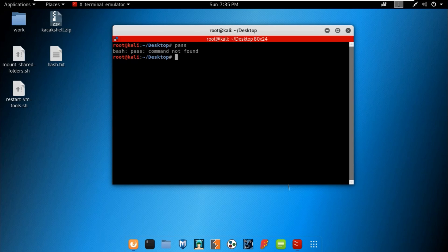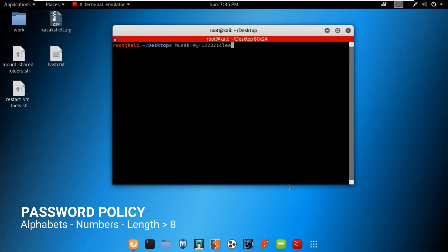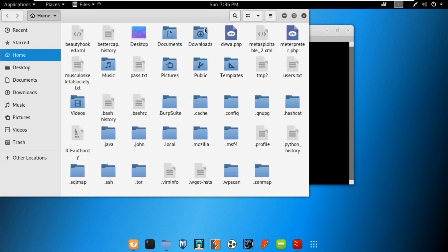These are the basic passwords that can be cracked. Always use a password that combines letters, special characters, and numbers to make it hard to crack. Now let me show you how John the Ripper actually works.